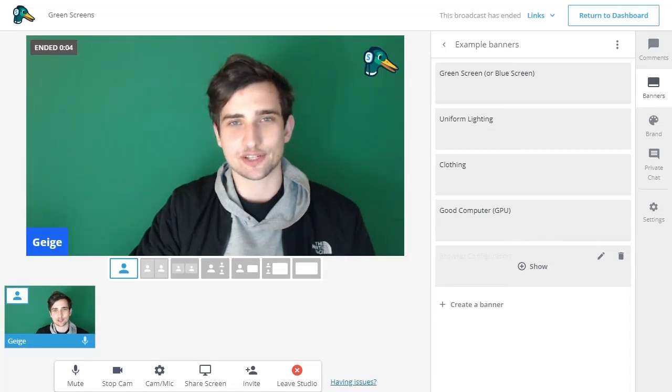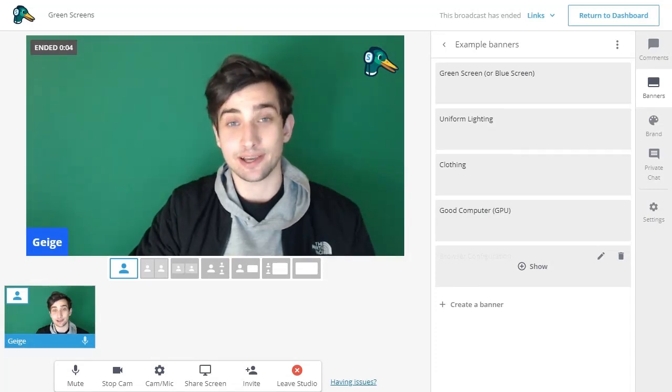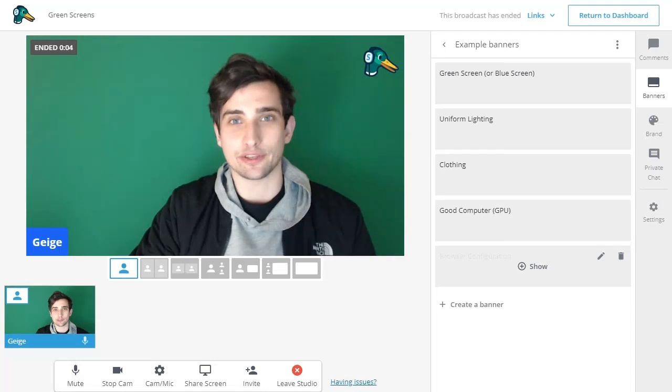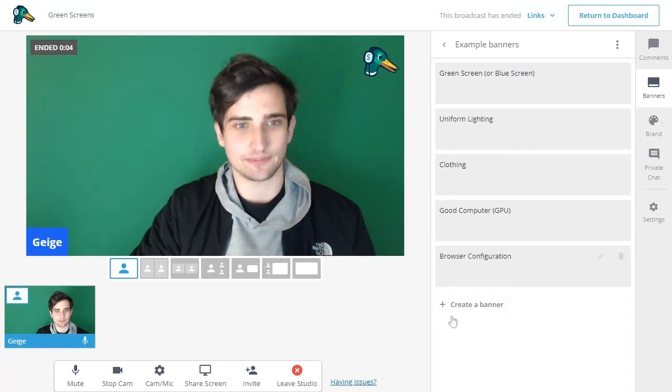So first things first, why don't we just go ahead and turn it on so you can see what it looks like and how it works, and then we'll go through everything you need to know to make sure that you're set up to use it successfully.